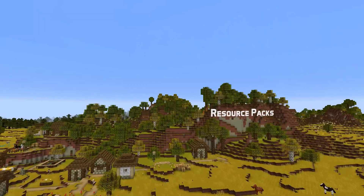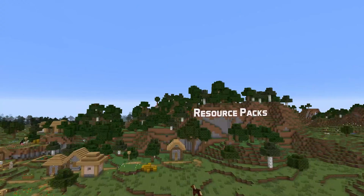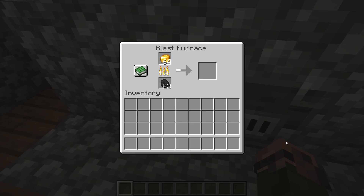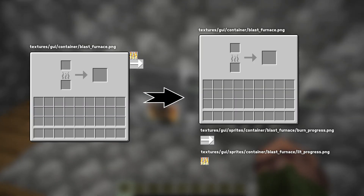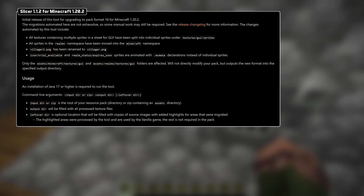For resource packs, the main change in this version is that all textures containing multiple sprites in the same sheet for the user interface have been split into separate image files. These can now be found in a folder called textures/gui/sprites. The villager2.png file is now called villager.png, and the icon/trial_available and realmsstatus/expires_soon animations are now done using .mcmeta files.